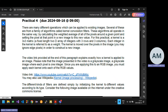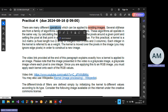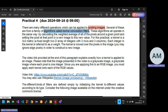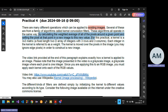There are many different operations which can be applied to existing images. You take an existing image and apply some calculations, some formula, and then the image becomes blurred. Several of these come from a family of algorithms called kernel convolution filters. These algorithms all operate in the same way — they calculate a weighted average of all the pixels around a given point and set the pixel at that point in a new image to this new value.